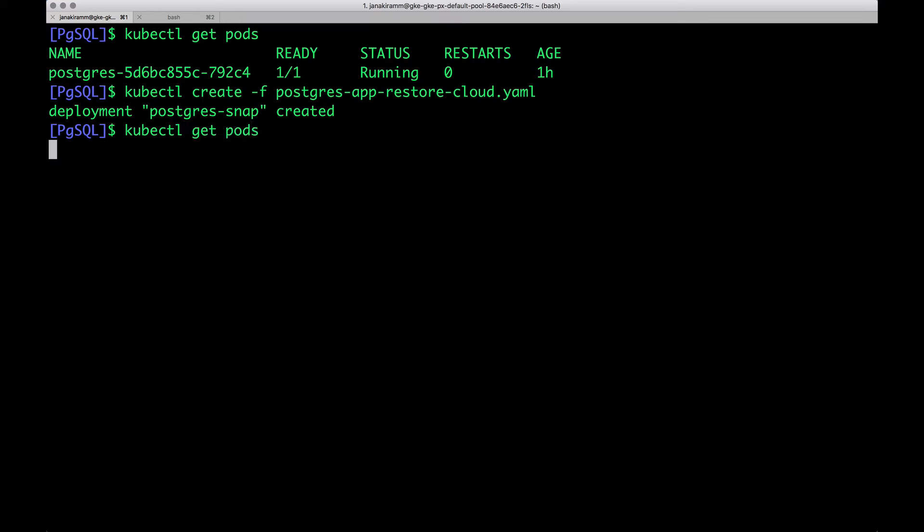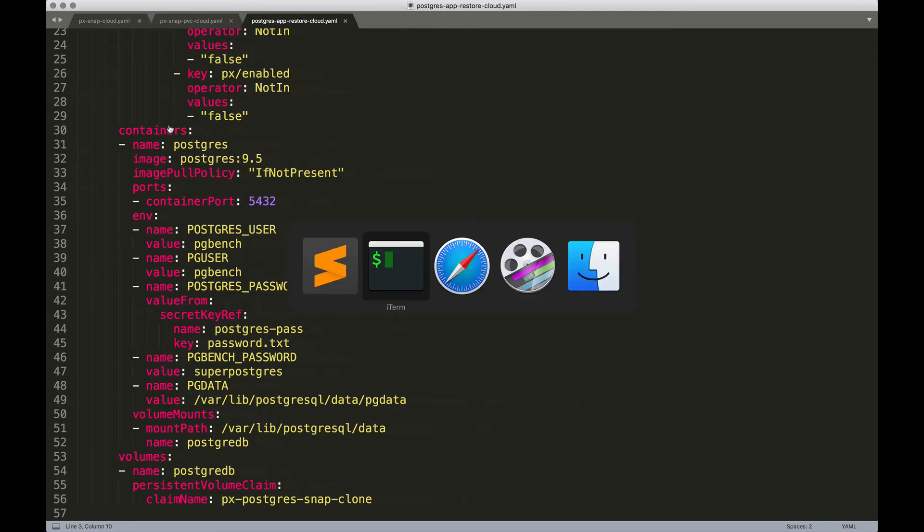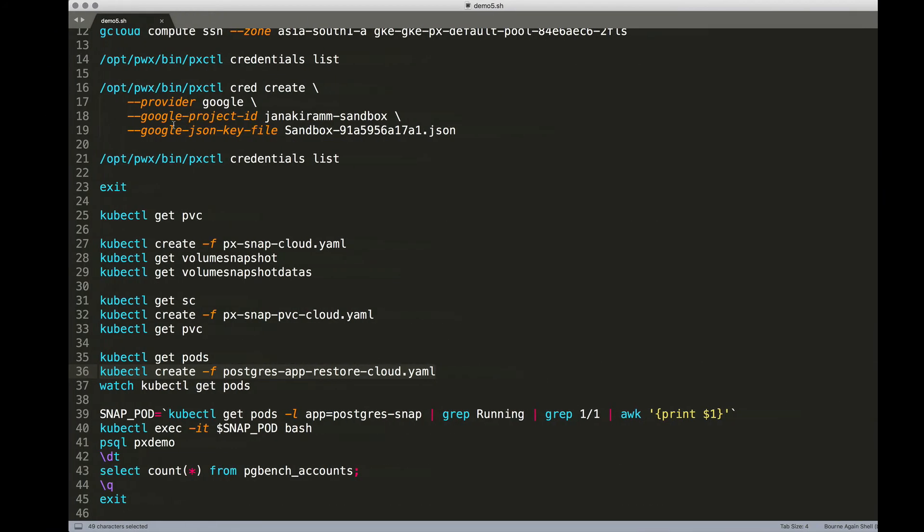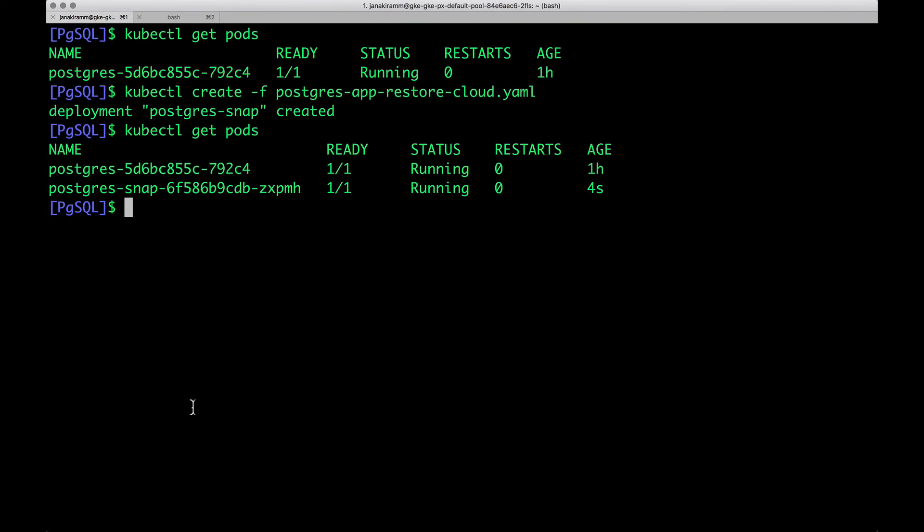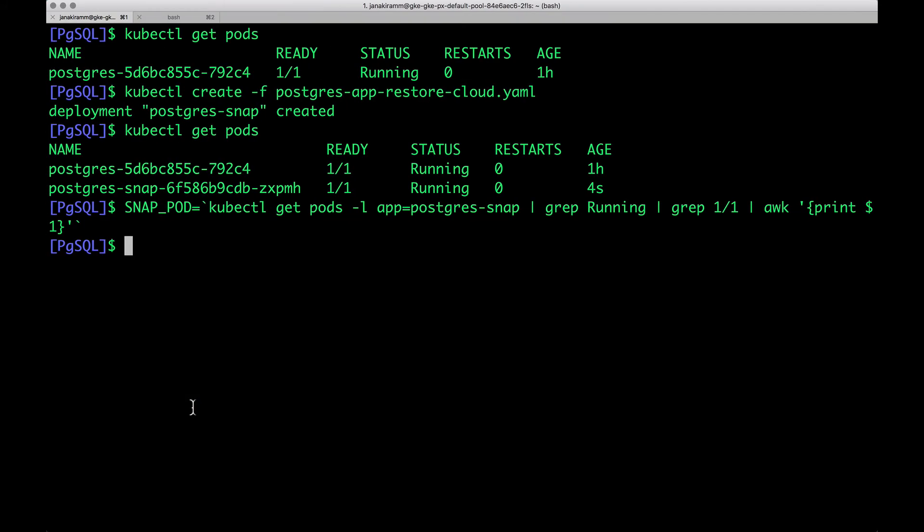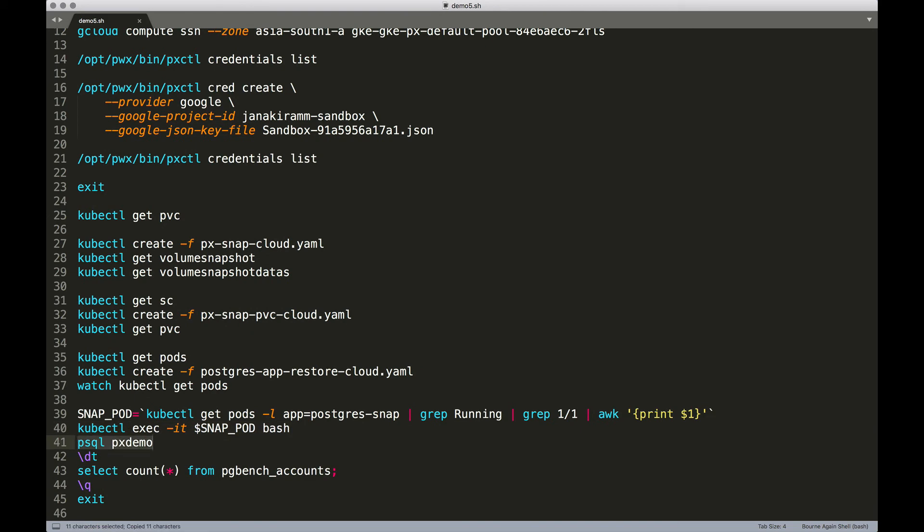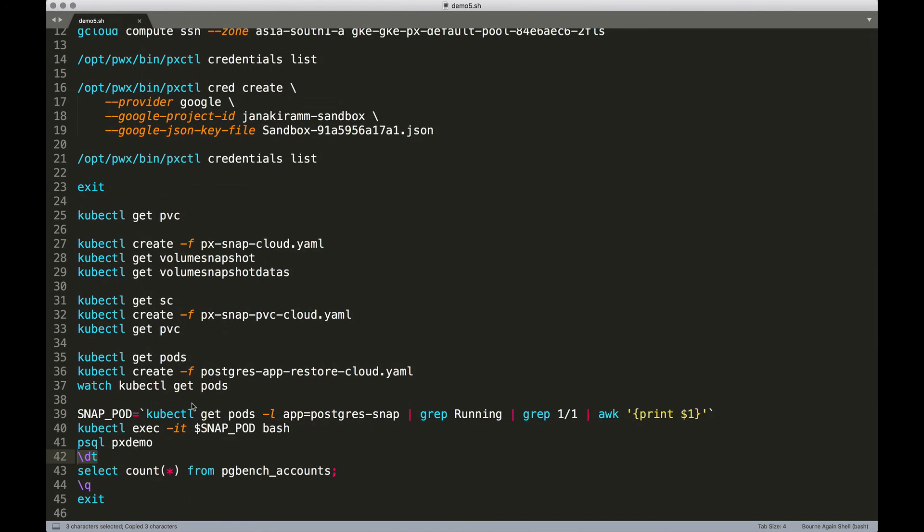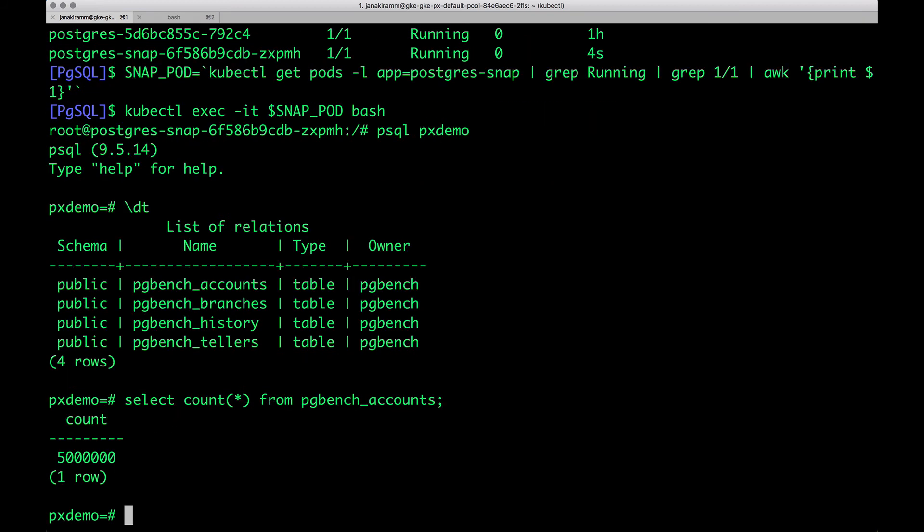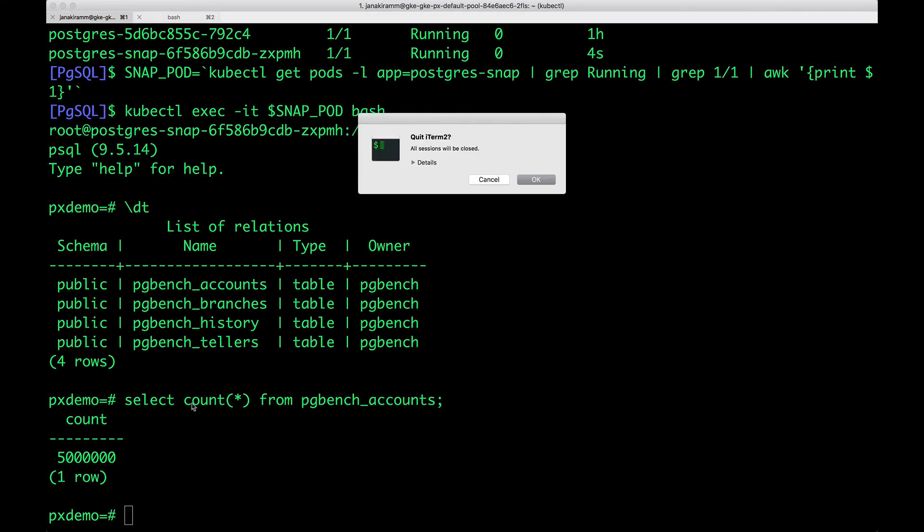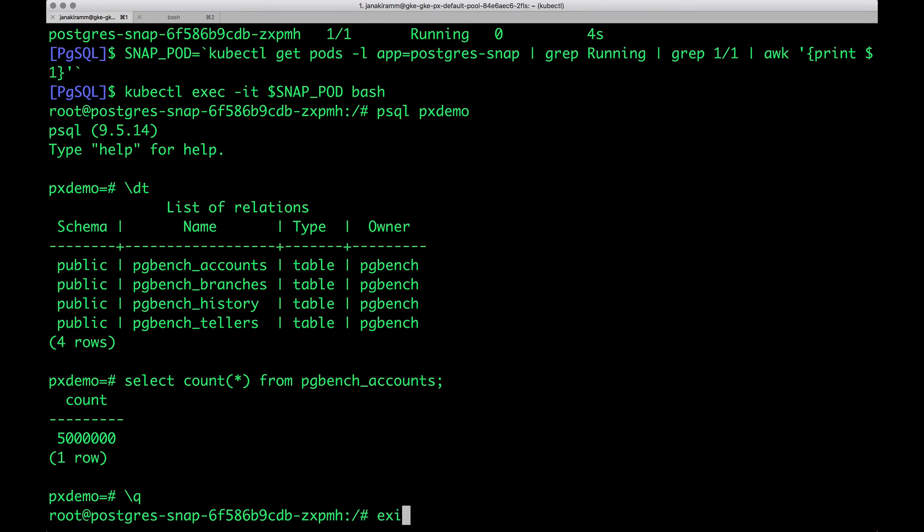Now, when we do kubectl get pods, we'll see there are two pods. The one which was created originally that contains the sample data, and now the other one, which is basically a snapshot that we restored from the PVC, which is pointing to the CloudSnap. It's time for us to make sure that the data is still there. What we'll do now is grab the name of the pod and then do an exec, access the psql shell, list the tables - perfect. It looks like everything is intact. We'll finally check if the count matches. There should be 5 million rows within this table. There we go. We have exactly 5 million rows. That's it. We can quit the psql shell and get out of the pod.